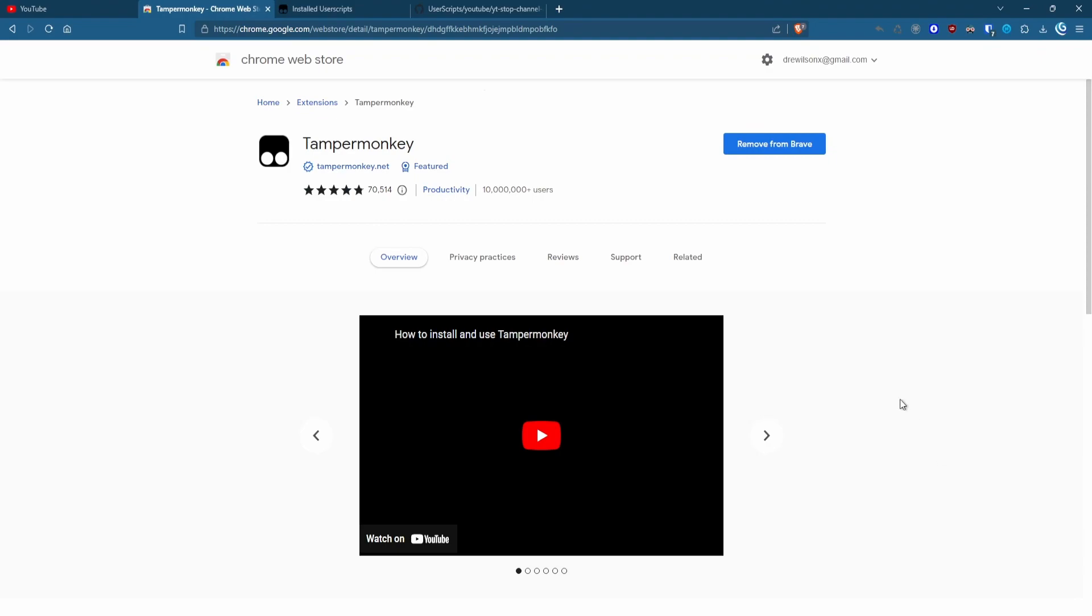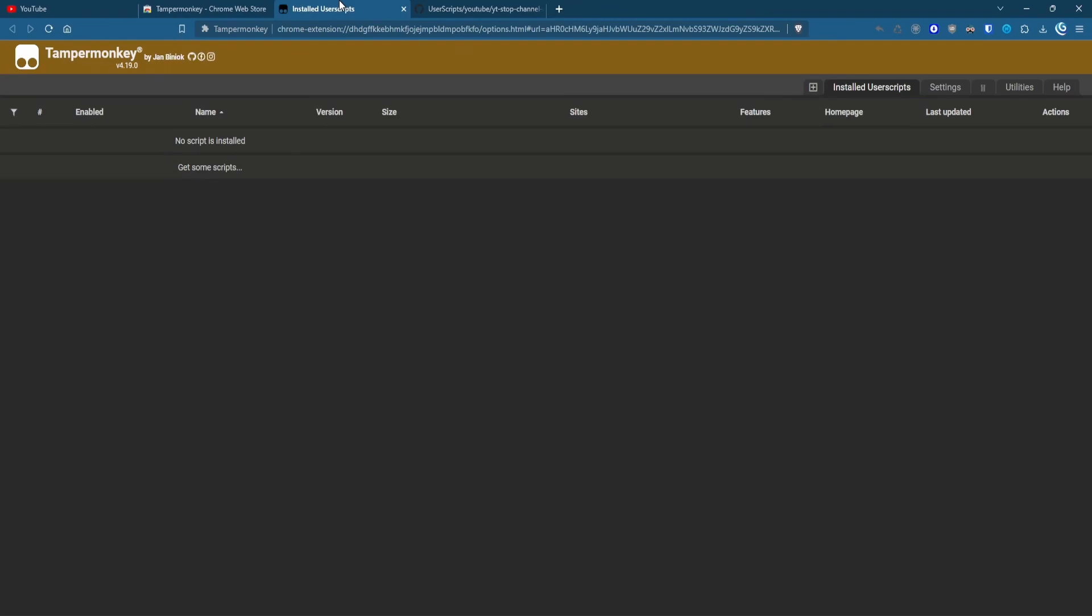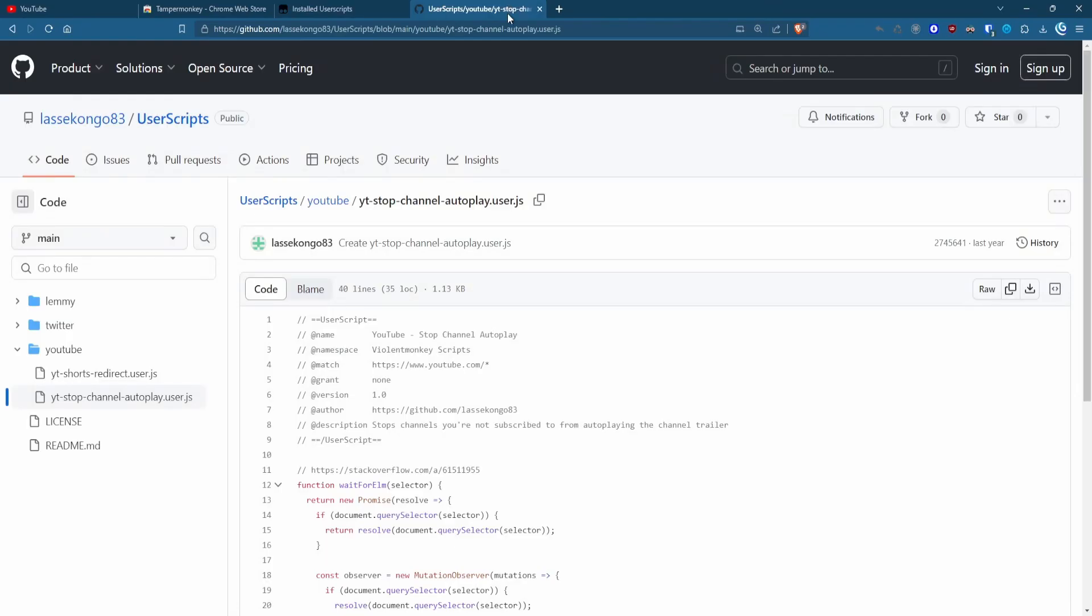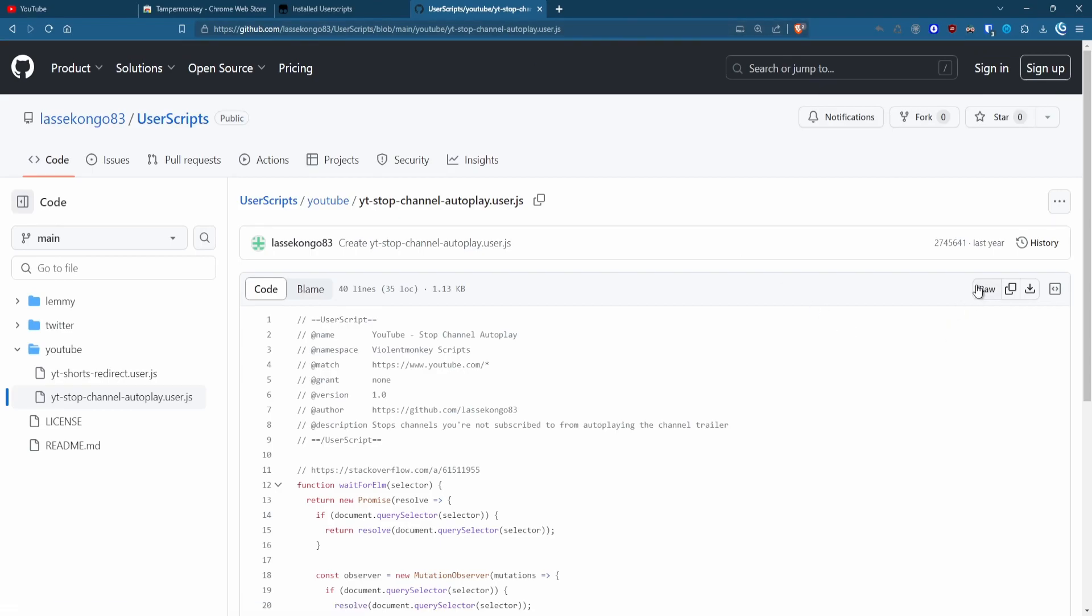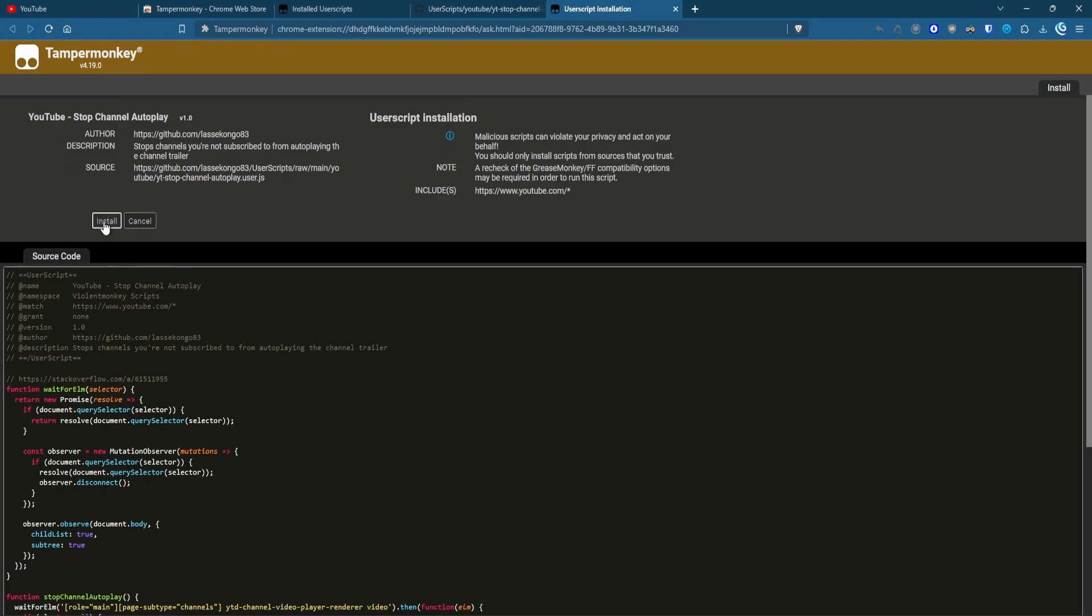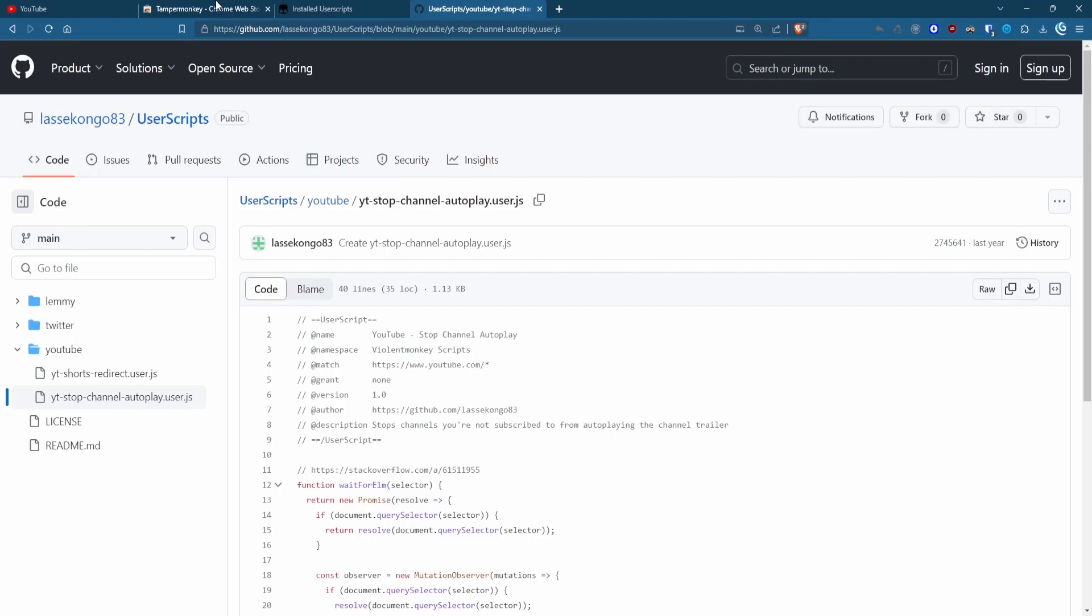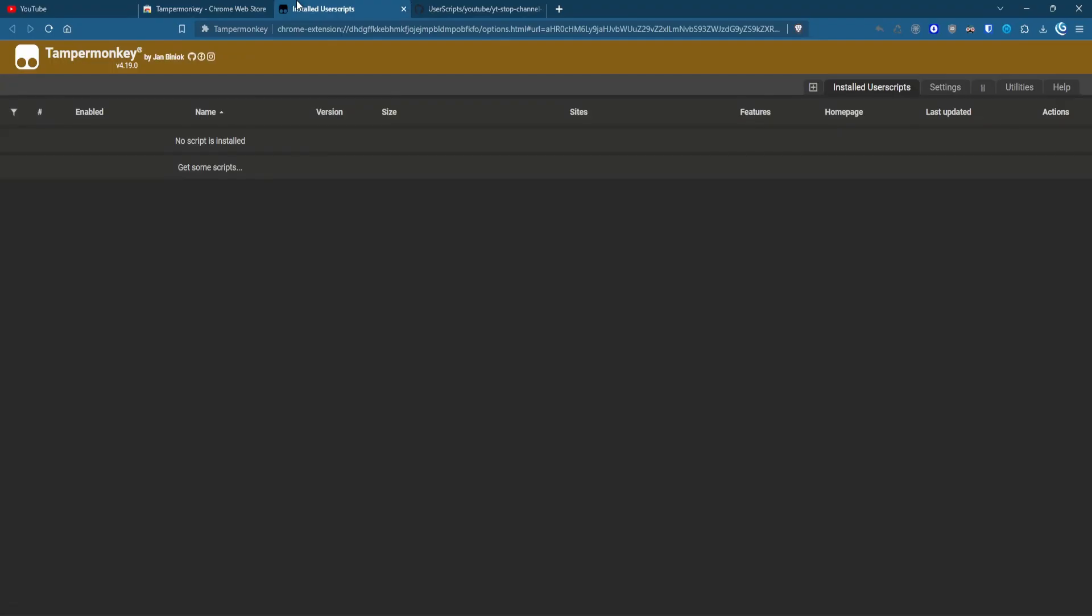TamperMonkey is one of the oldest extensions on the web. While not specifically for YouTube, it allows you to install custom JavaScript to modify websites. In this case, the auto-playing trailer is on a channel's homepage. I absolutely hate the trailer videos, and they play even if I have autoplay disabled in the browser. This user script I found can be installed in an extension like TamperMonkey, and it will disable trailers from playing.